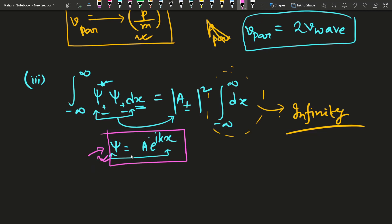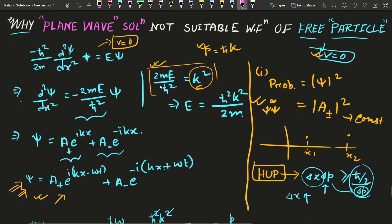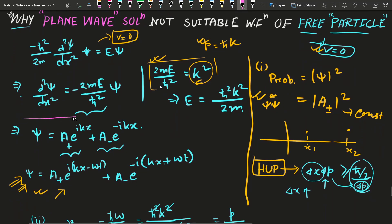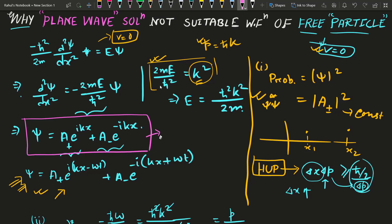So the wave function of a free particle — which comes out as a plane wave solution — is not a physically acceptable wave function at all, due to these three drawbacks. The physically acceptable wave function is a wave packet. If you are interested in this, comment below and I will make another video on the concept of wave packets in quantum mechanics. I hope you enjoyed this video — share it with your friends, take care of yourselves, thanks for watching.